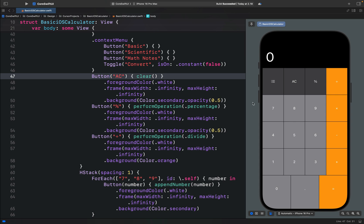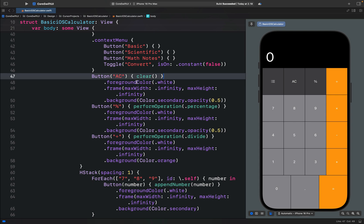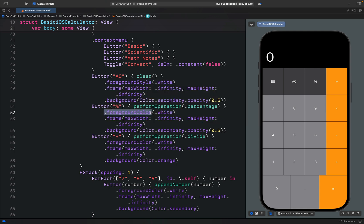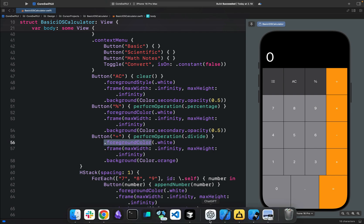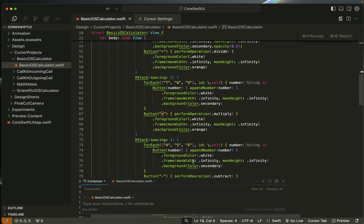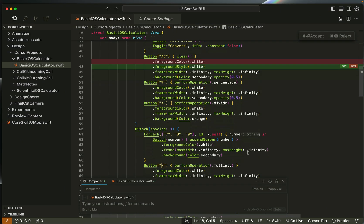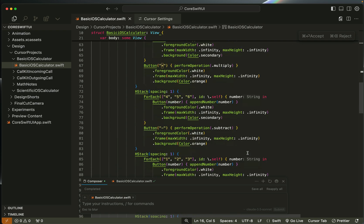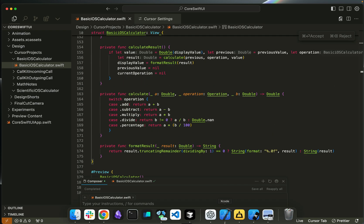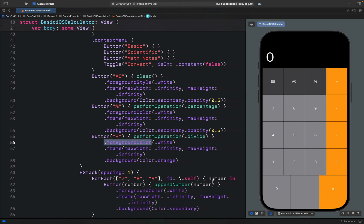I also noticed that the model used some duplicated modifiers like the foreground color modifier, but here we can easily change any instance of foreground color to foreground style and remove all the duplicated instances. This is how you can use the Cursor AI code editor to create a basic and fully functioning Swift UI calculator for iOS. Thanks for watching this video.